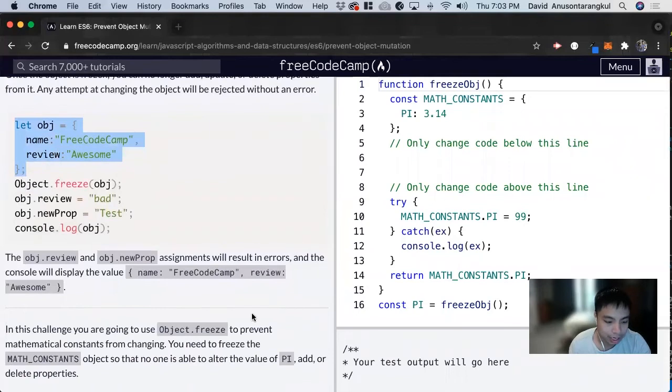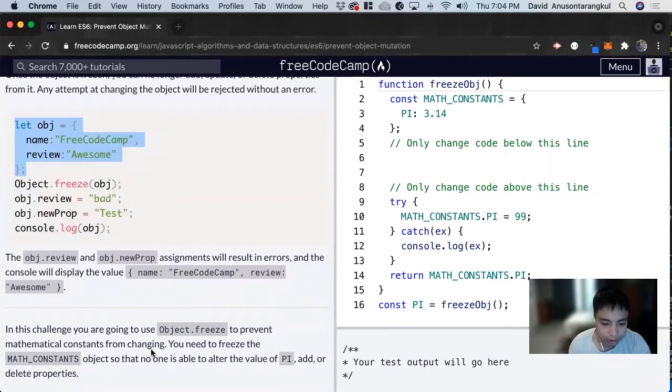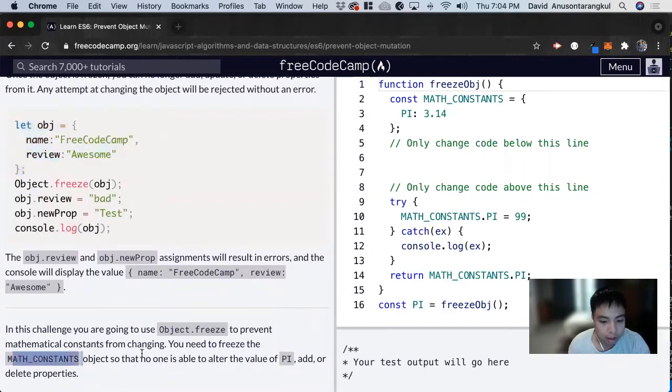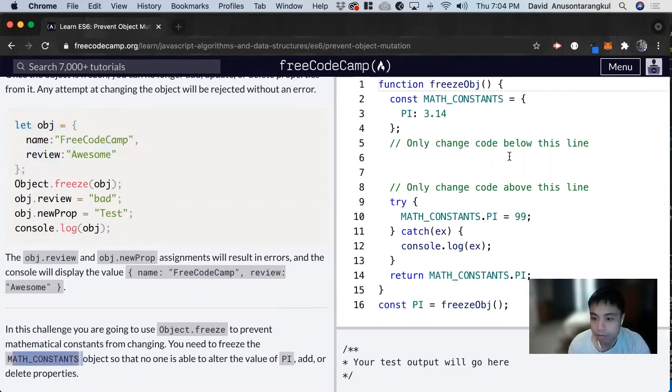So for this exercise, you're going to use Object.freeze to prevent mathematical constants from changing. You need to freeze the MATH_CONSTANTS object so no one can alter the value of PI, add, or delete properties.